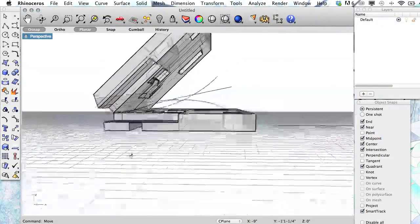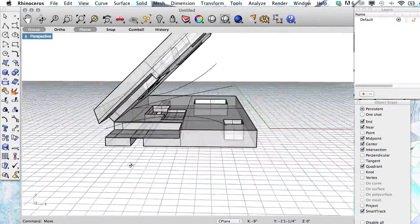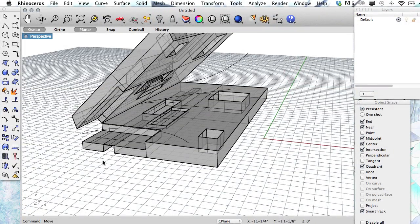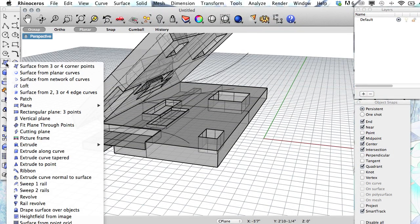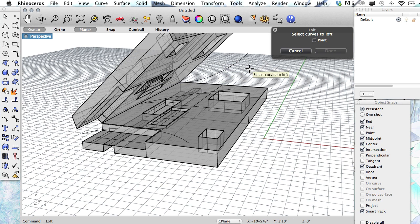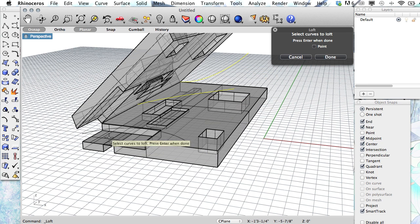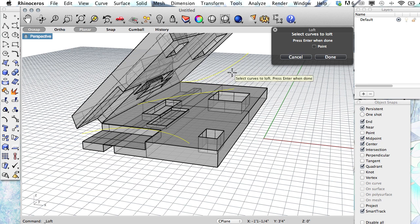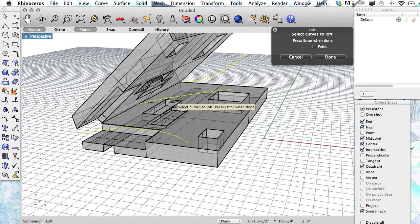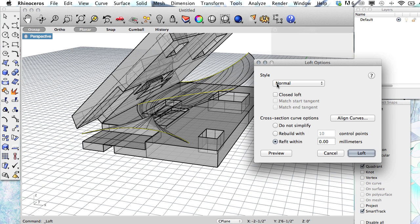I want to use the loft command, which is under your surface menu. Select the curves to loft. You need to select them in order. So I would just select one, then the next one, and then the next one. You don't want to select that one, and then that one, and then the middle one, because your loft will be crazy. Press enter.